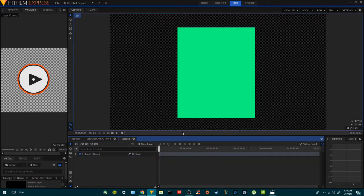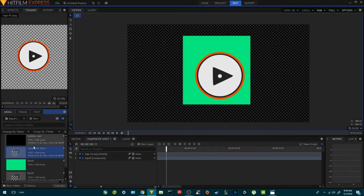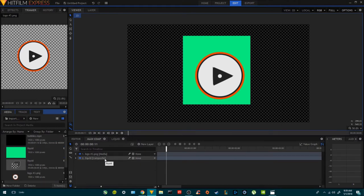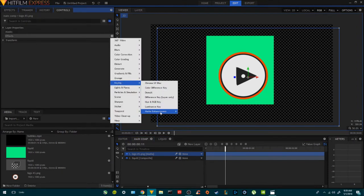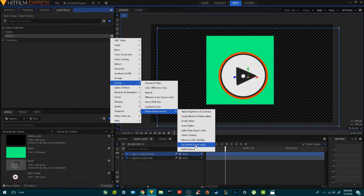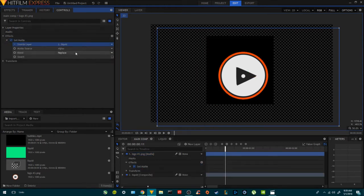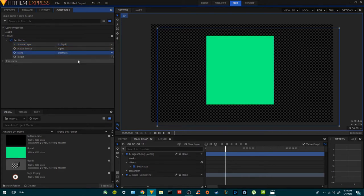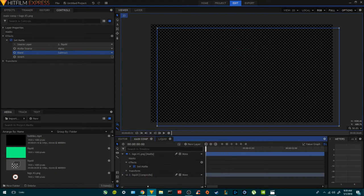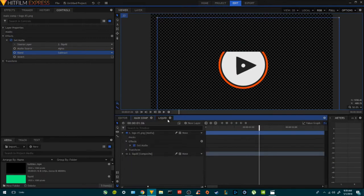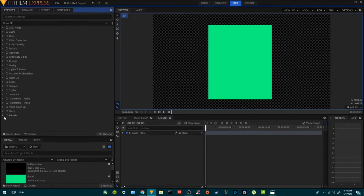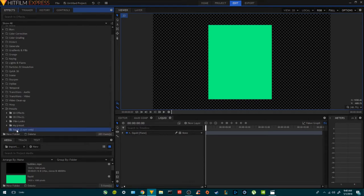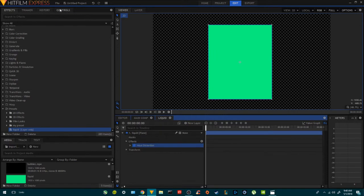Move it with the layer. Now come back to the main comp. On the logo, we're going to add Set Matte. We're going to add the liquid layer and set this one to Subtract Alpha. Get rid of the liquid — turn it off. We're going to add a preset that I made in HitFilm. Spot the control — it's a heat distortion. Right now it's not doing anything.